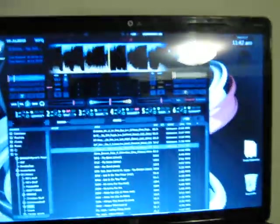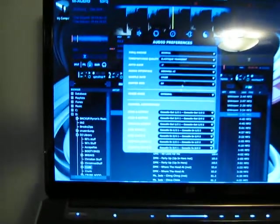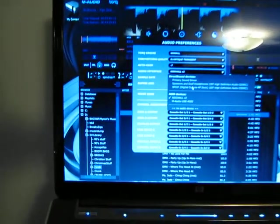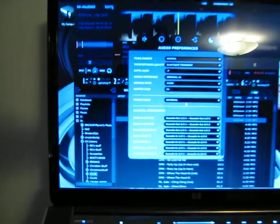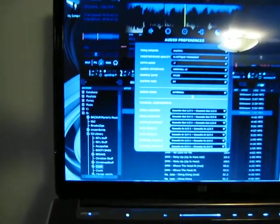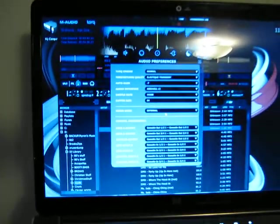And watch this. If you go to the Torque preferences and drop down your audio interface. Wow! Look at that.